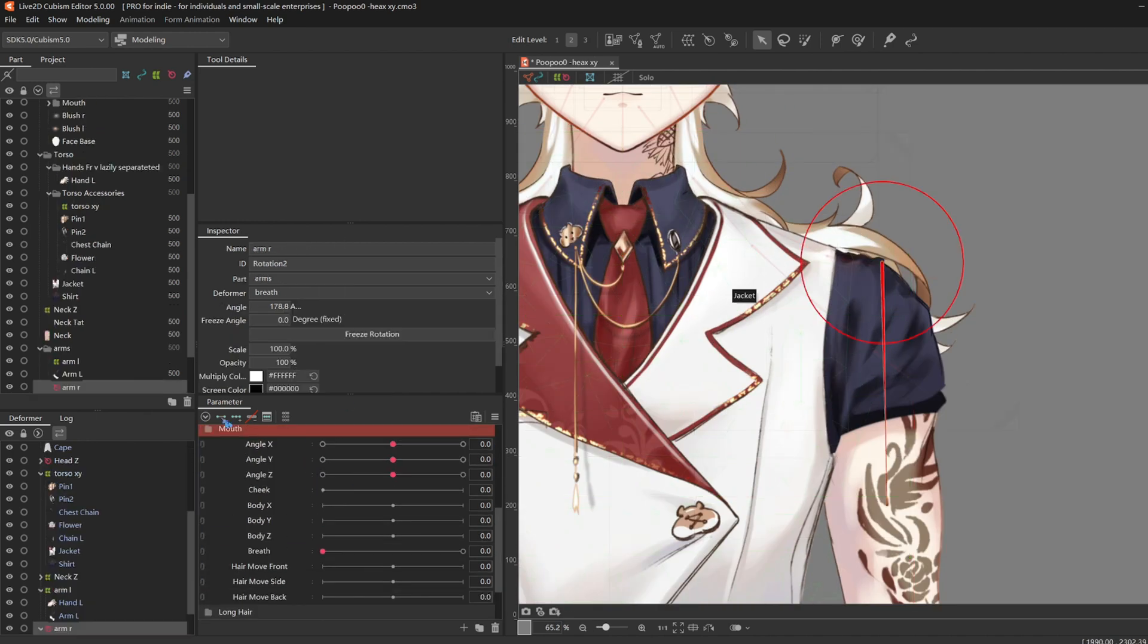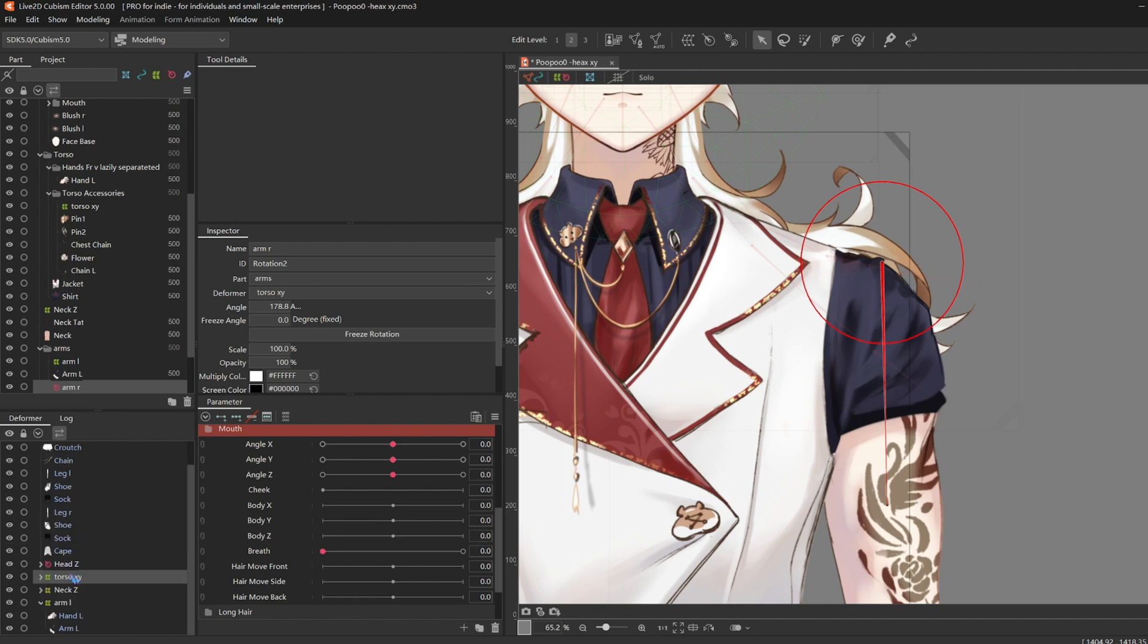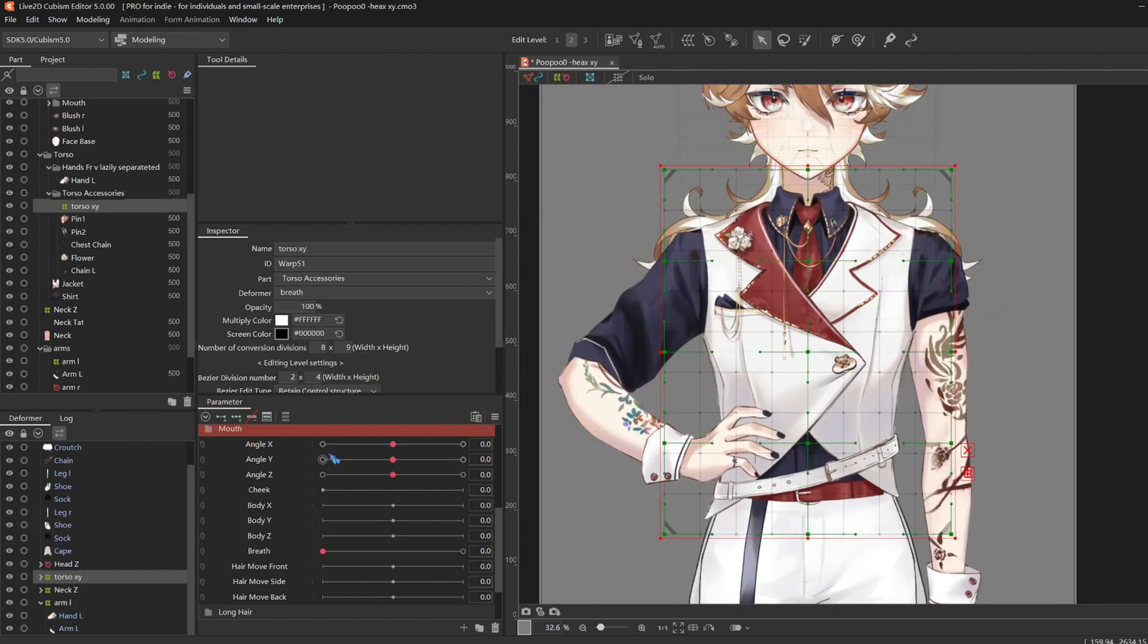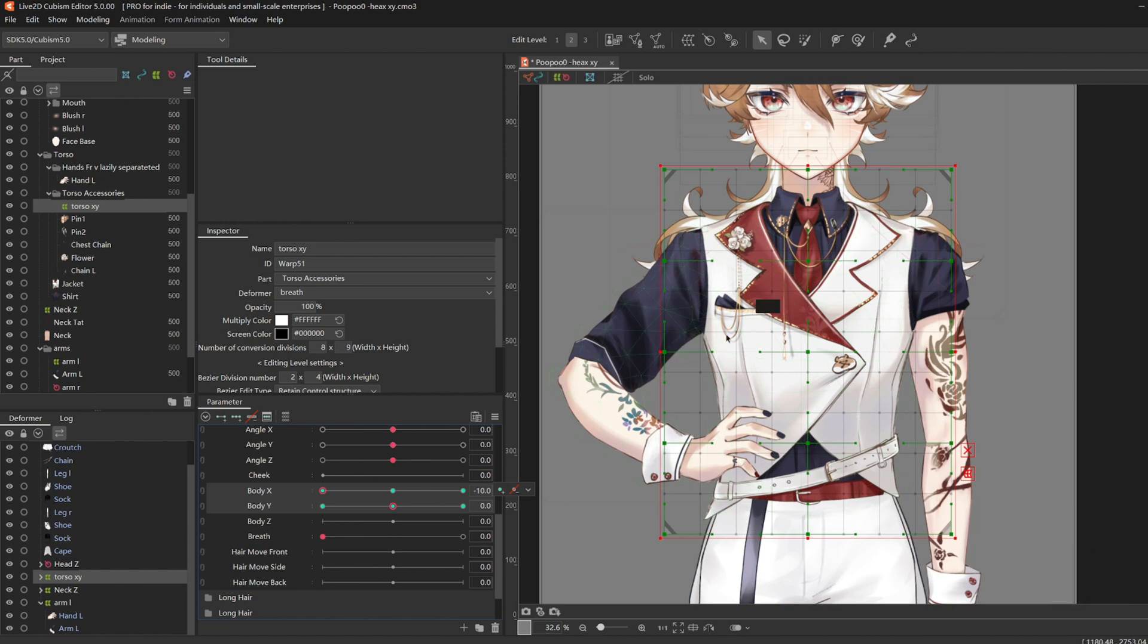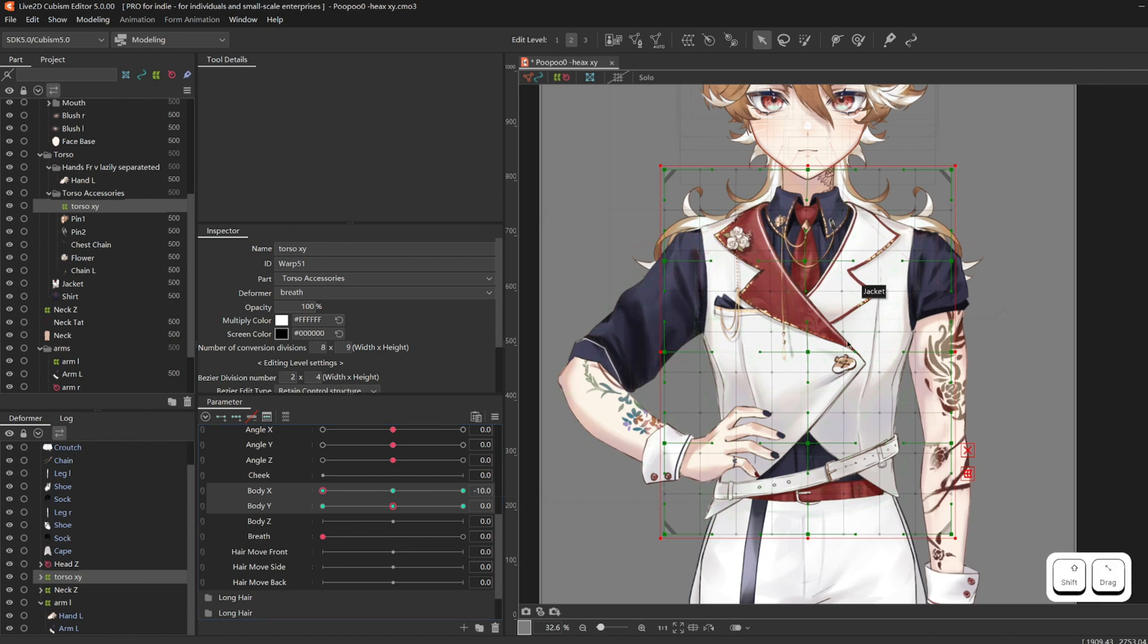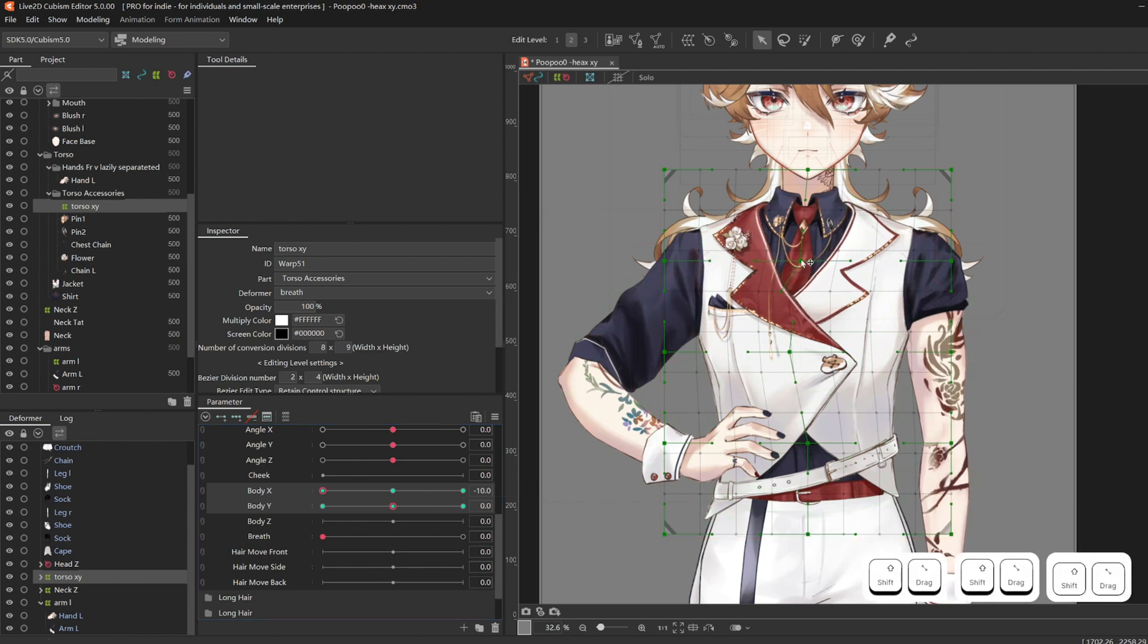Drag all your arms with a rotation deformer into the torso. I only have one. Then on Torso XY, add three key forms on Body X and Y. Deform the torso turns.